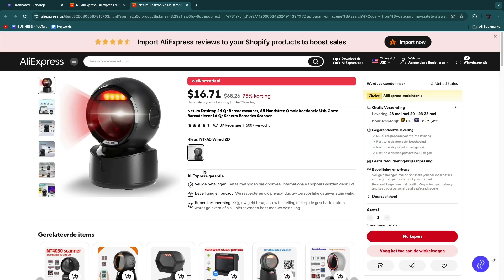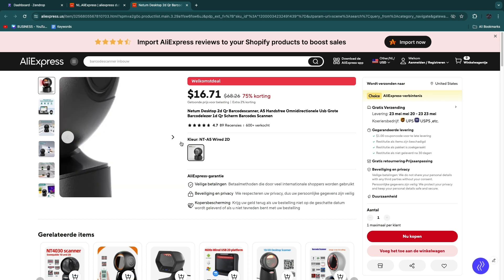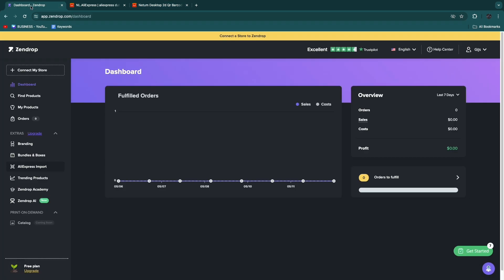For example, if I would like to import this product right here onto Zendrop, what you want to do is go to Zendrop and click AliExpress import that will be shown under extras.